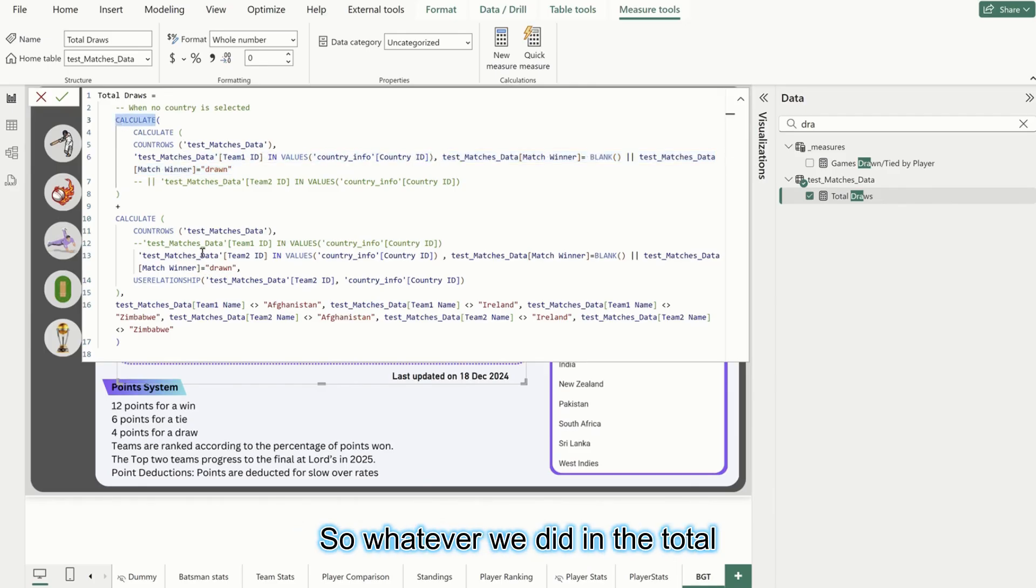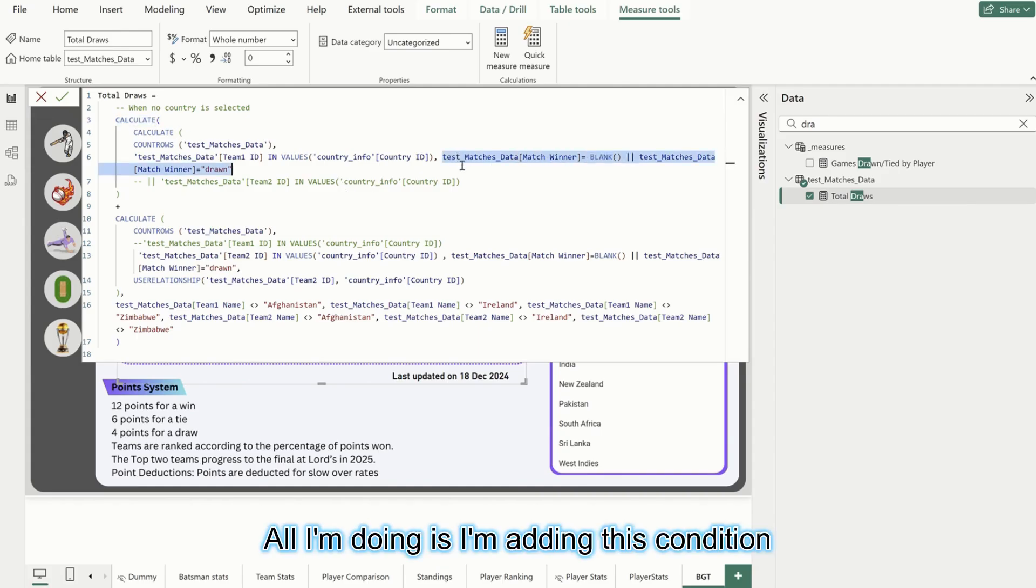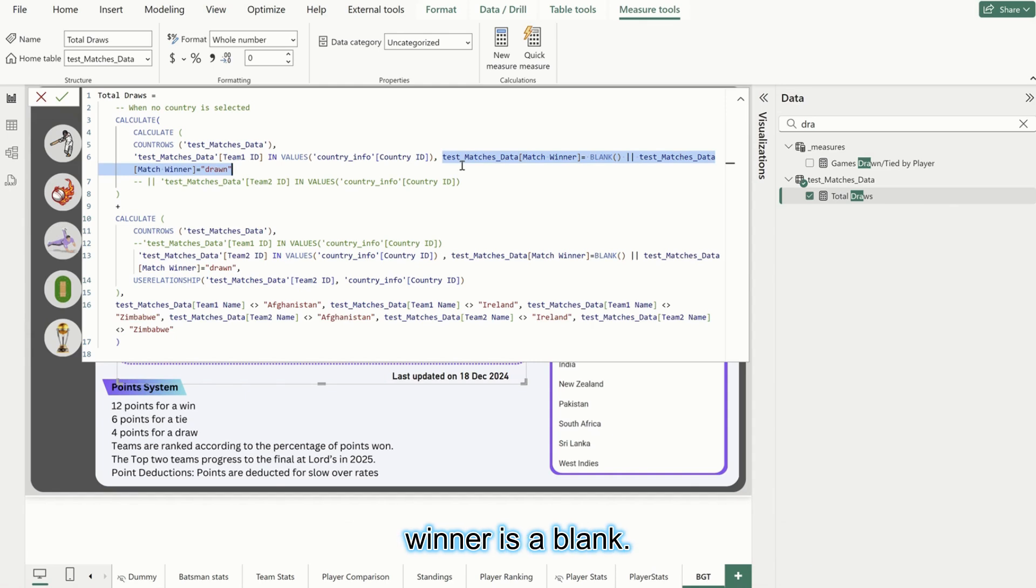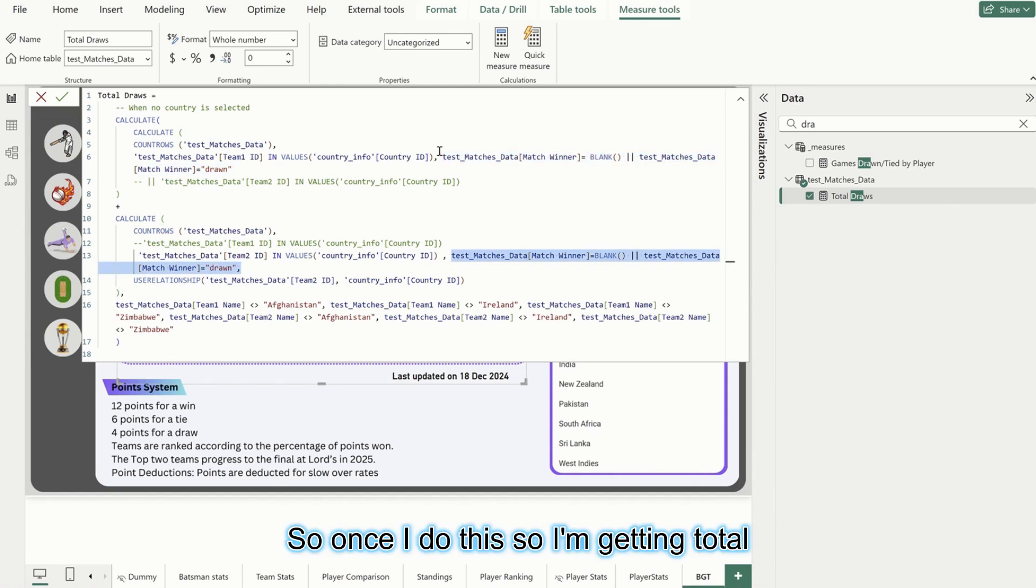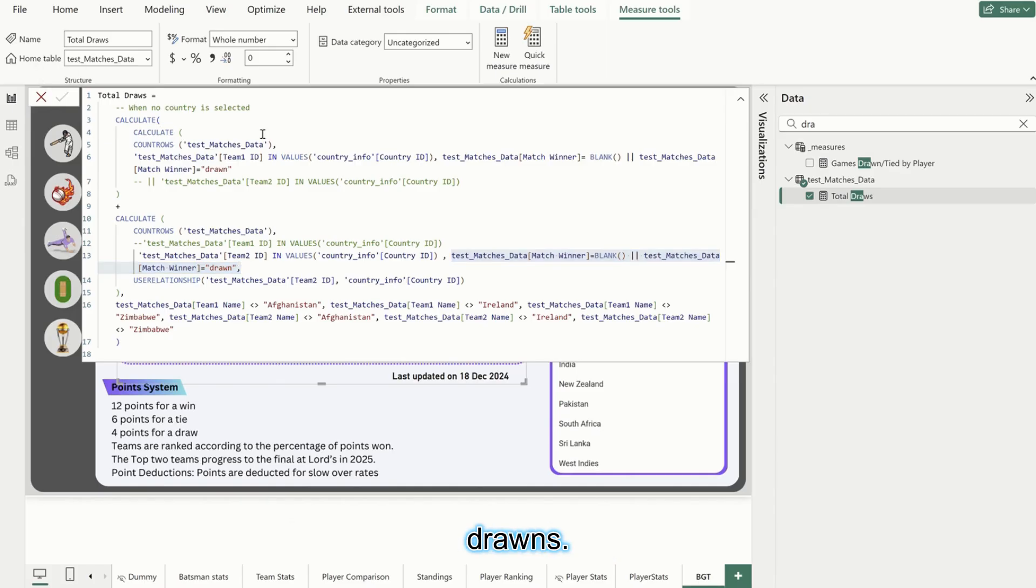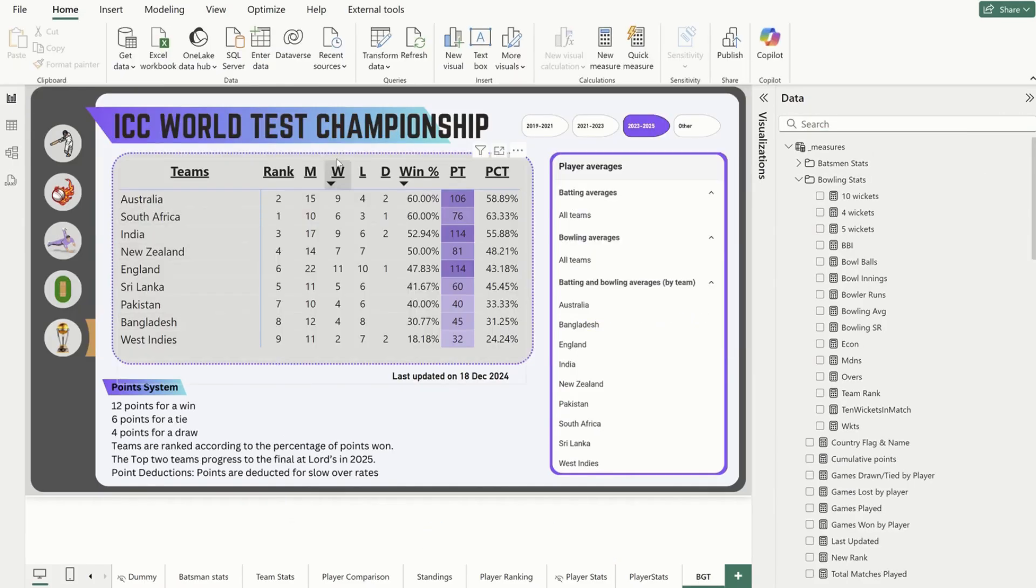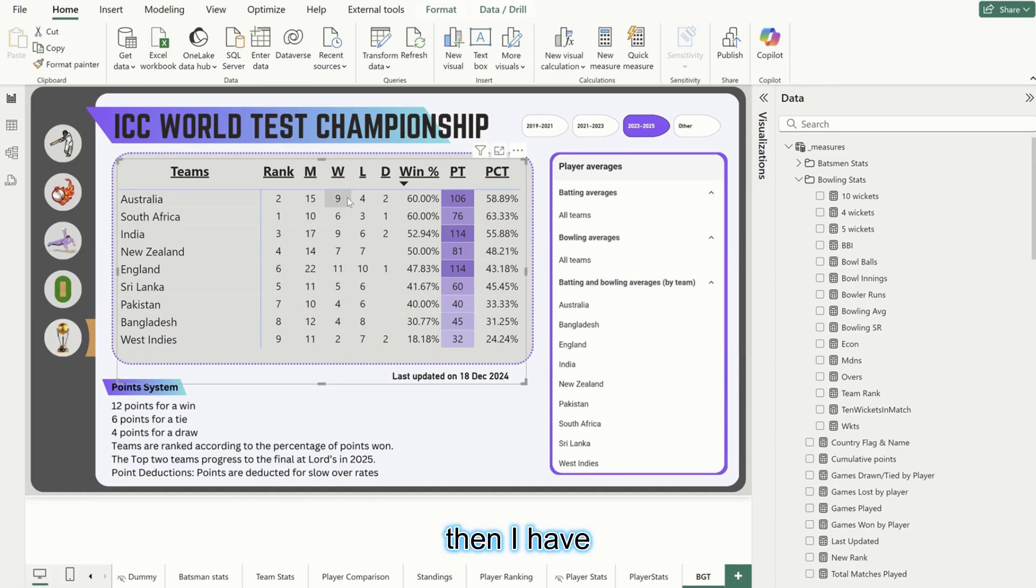Everything is the same as what we did in total wins. I'm just adding this condition where match winner should be drawn or match winner is blank. Same with this as well - everything else is totally same. Once I do this, I'm getting total draws.